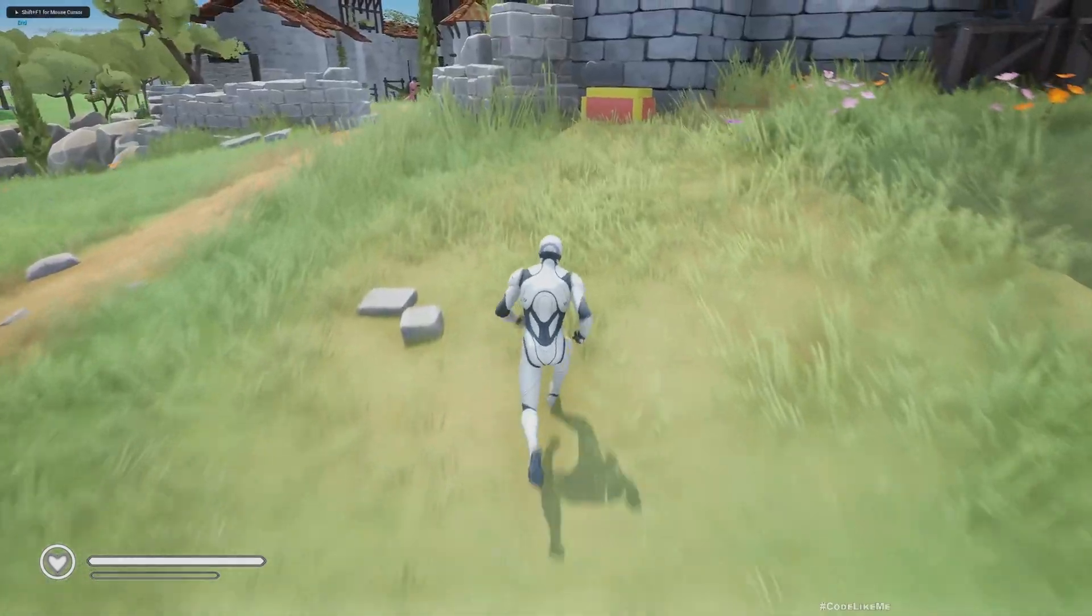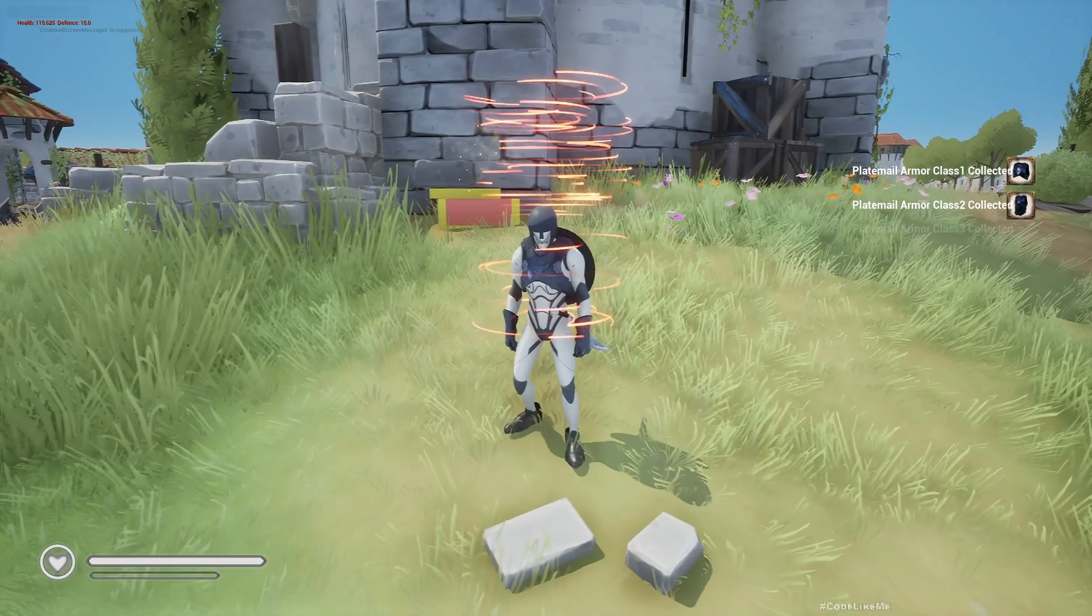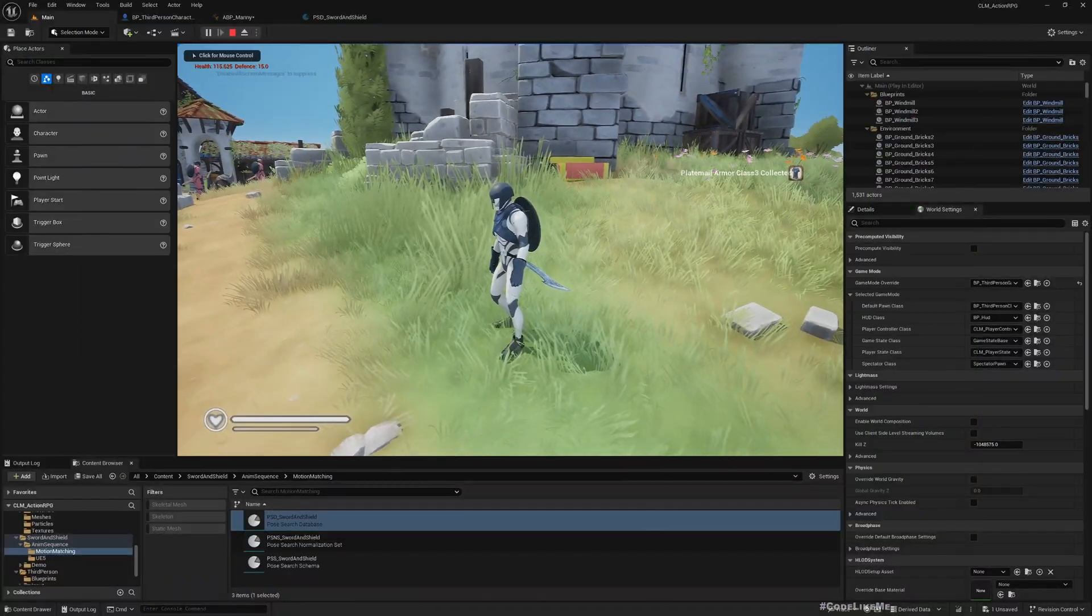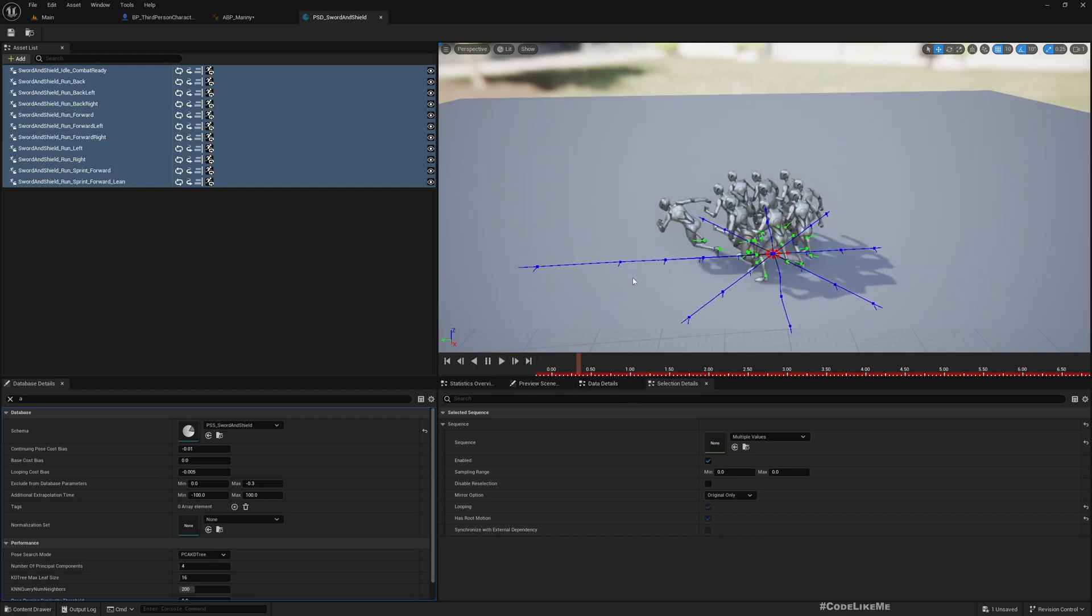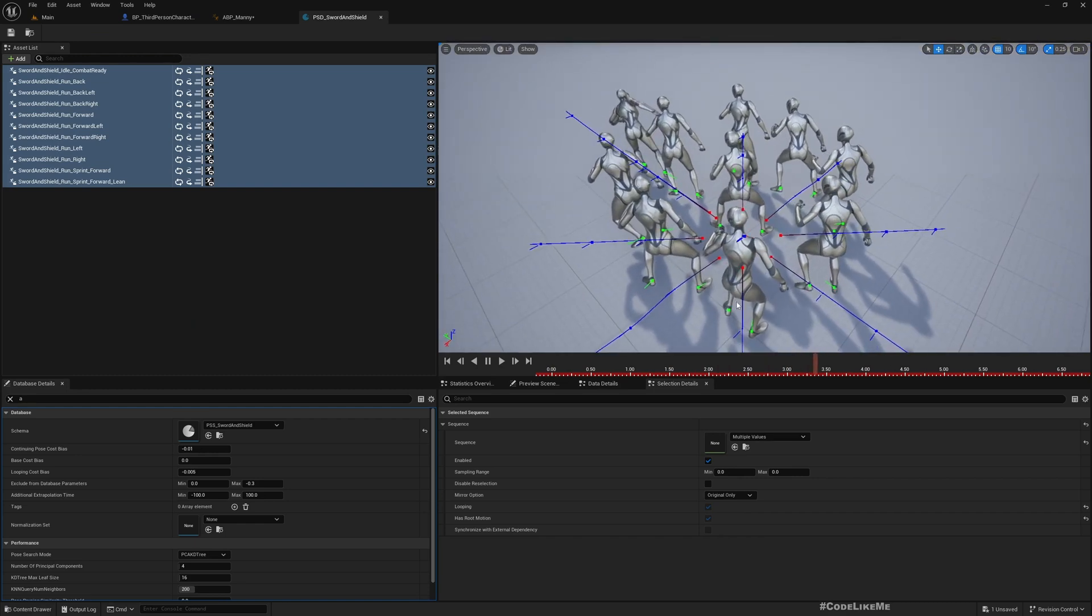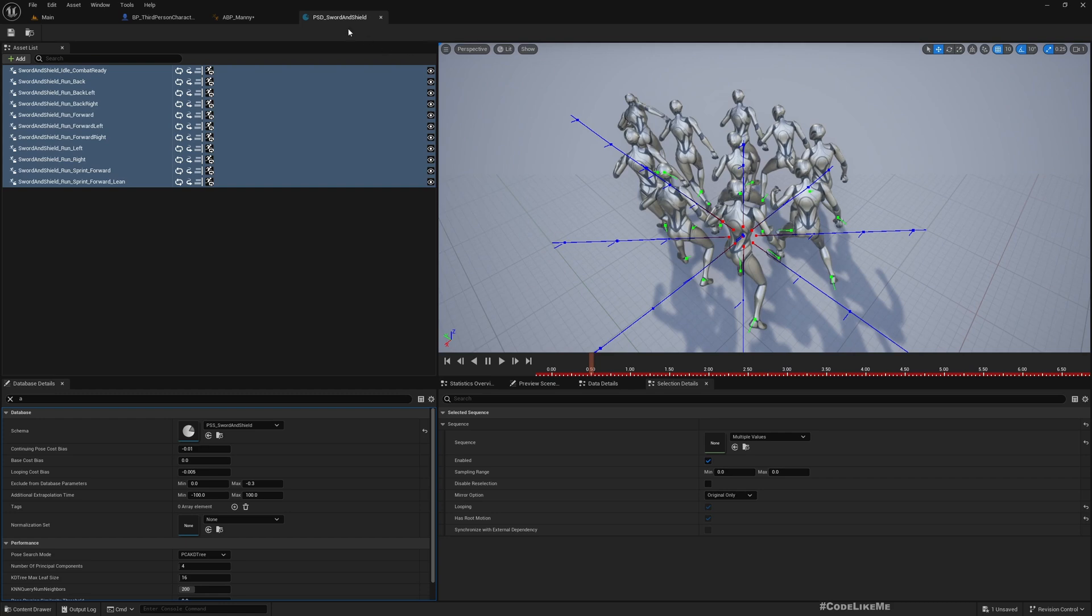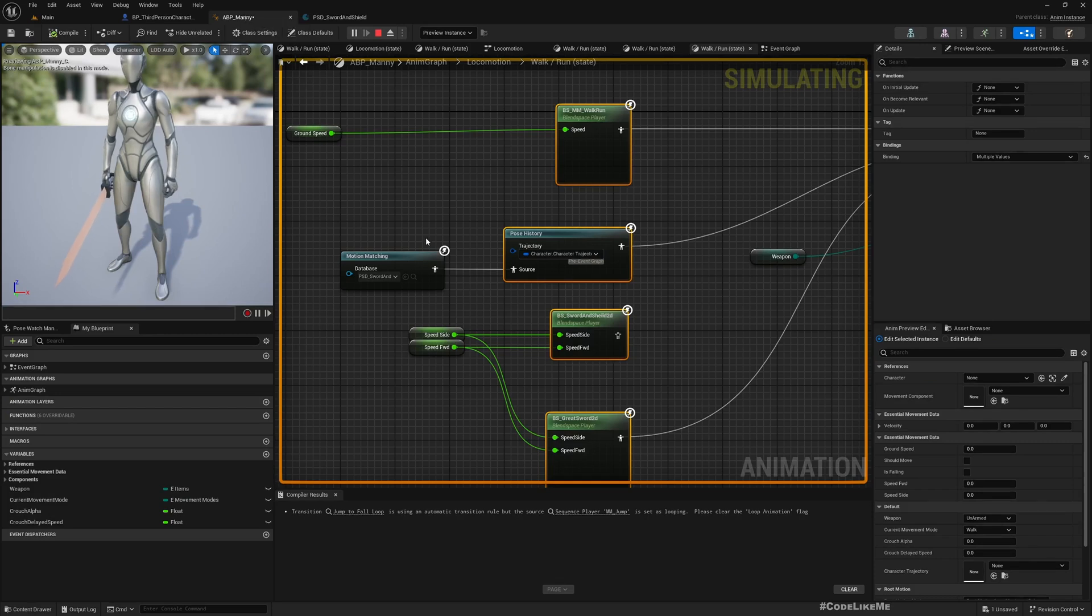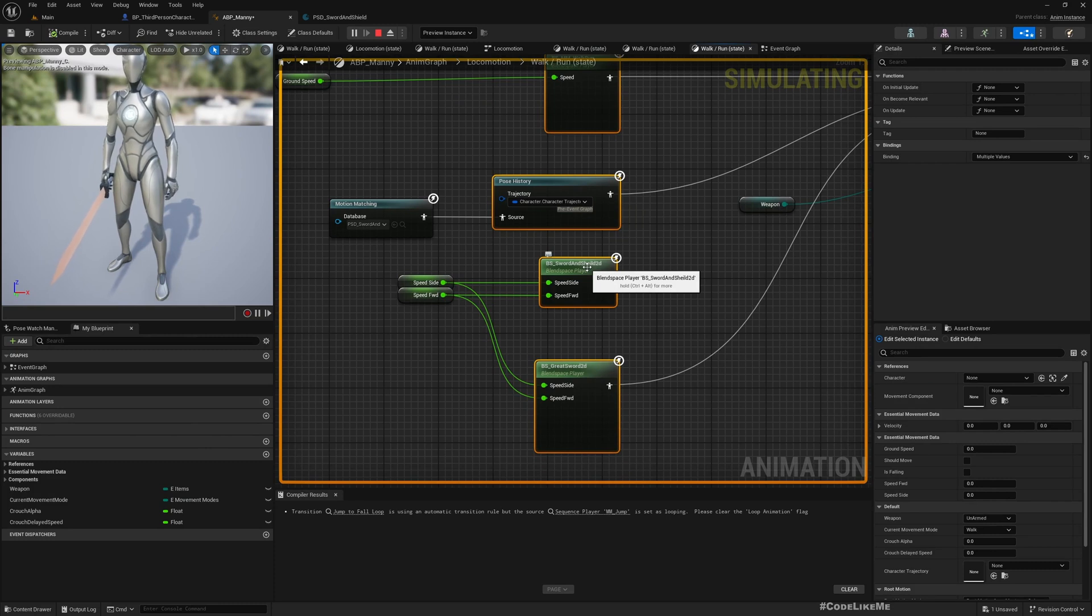Hello everyone, today we are going to integrate motion matching enabled animations to our project. These are sword and shield locomotion animations. I have created a motion matching database using these animations and used it in place of where I had used the sword and shield blend space.